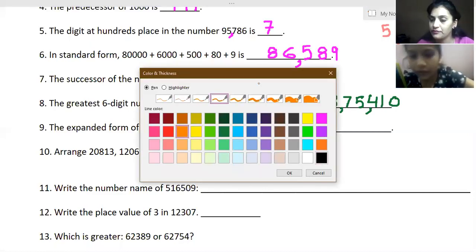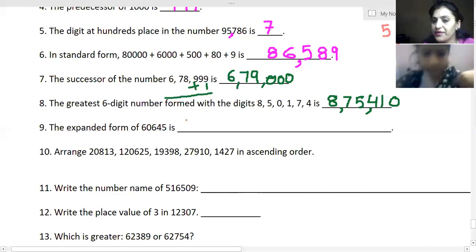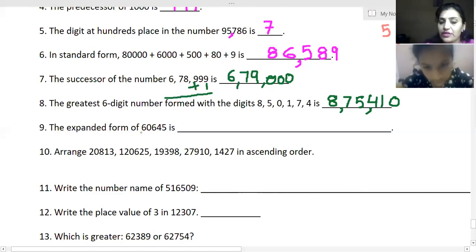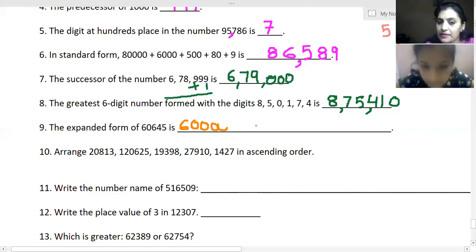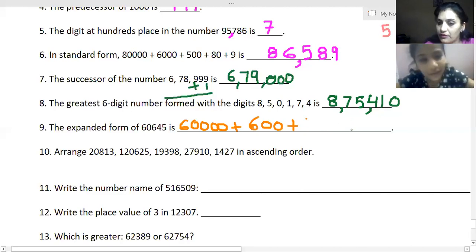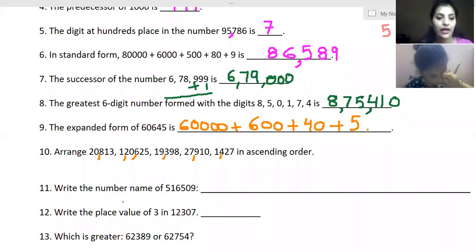The number is eight lakh seventy-five thousand four hundred and ten. Now the next question: write the expanded form of sixty thousand six hundred and forty-five. We write sixty thousand plus six hundred plus forty plus five.